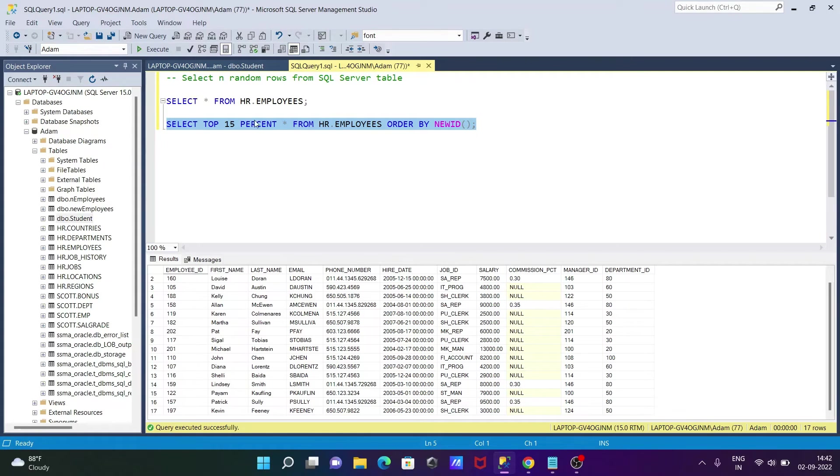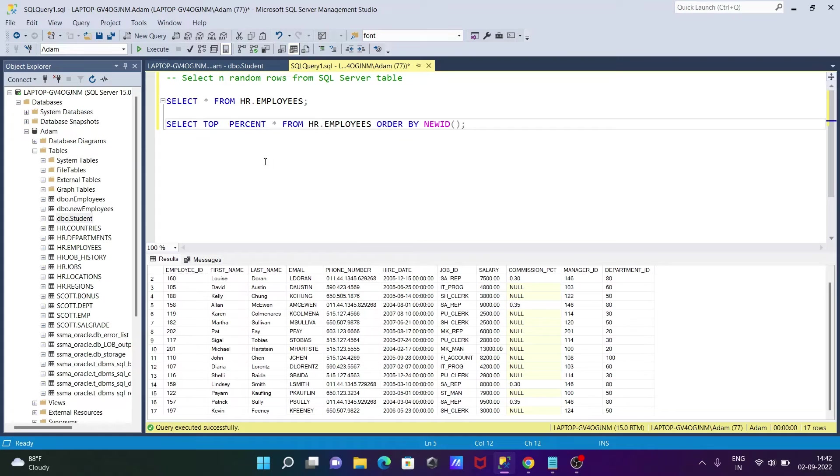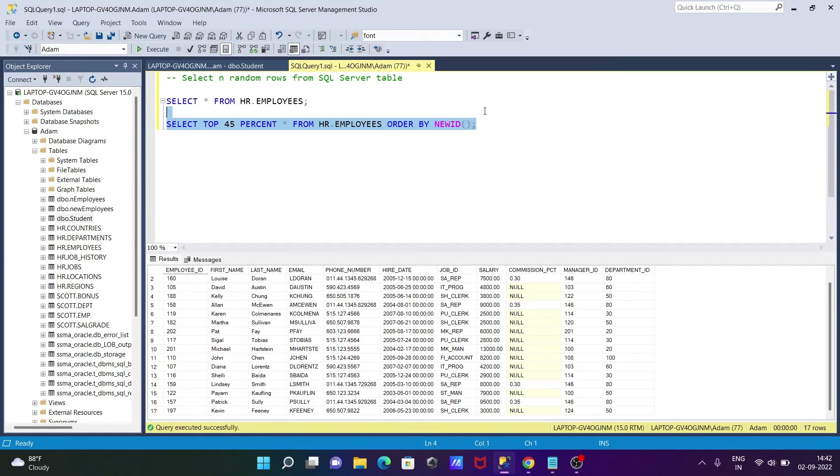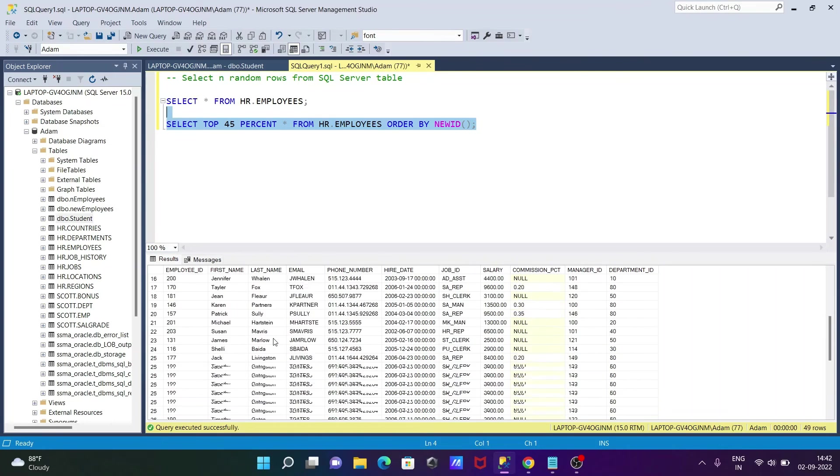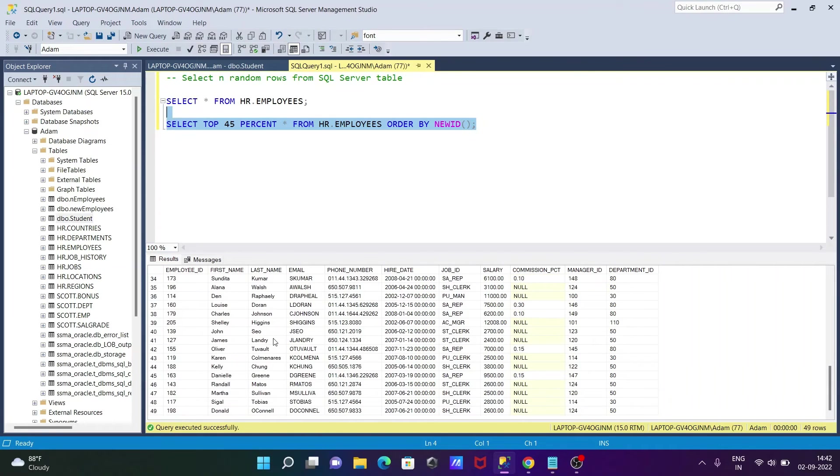So like here you can give any number of percentage. So we can give here 45% of the table rows must be selected. So for this one you can see total number of rows is now 49.